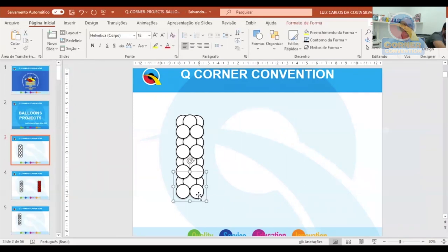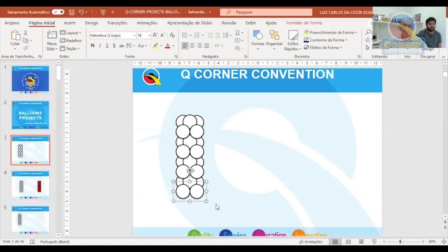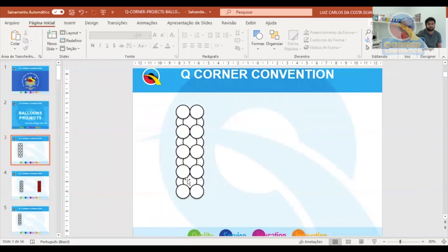As we always suggest working with odd numbers, I'll first ungroup these first two clusters, select just those first two balloons, copy and paste, and place at the top. Now we have nine clusters of balloons. It's always recommended that any balloon project always have an odd number — that gives you a more appropriate symmetrical balance.